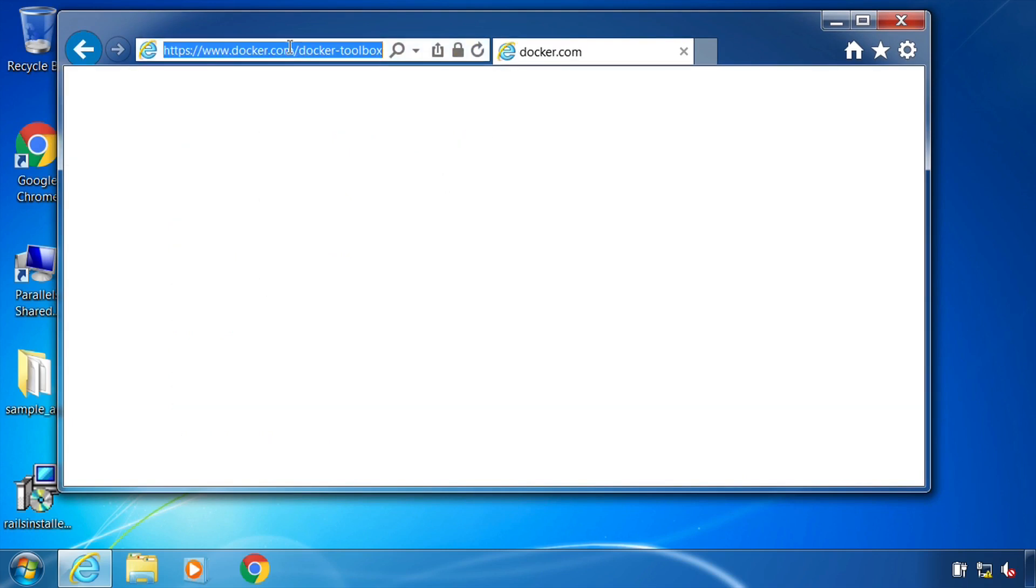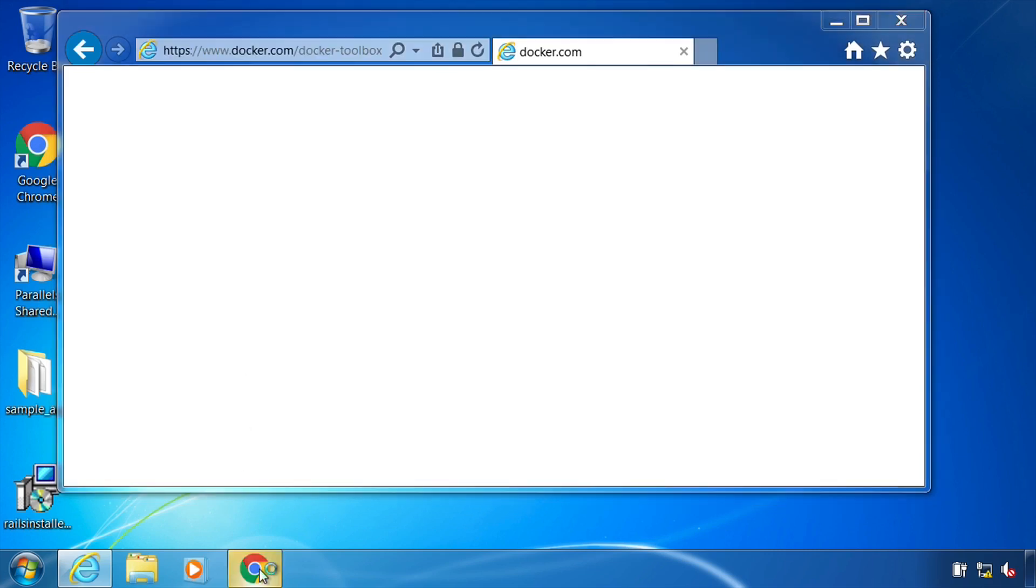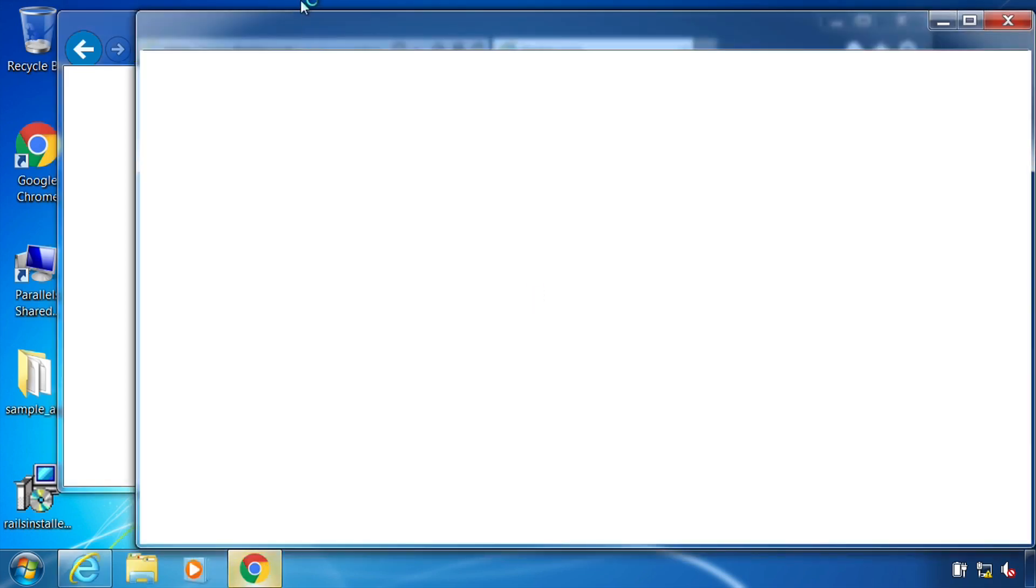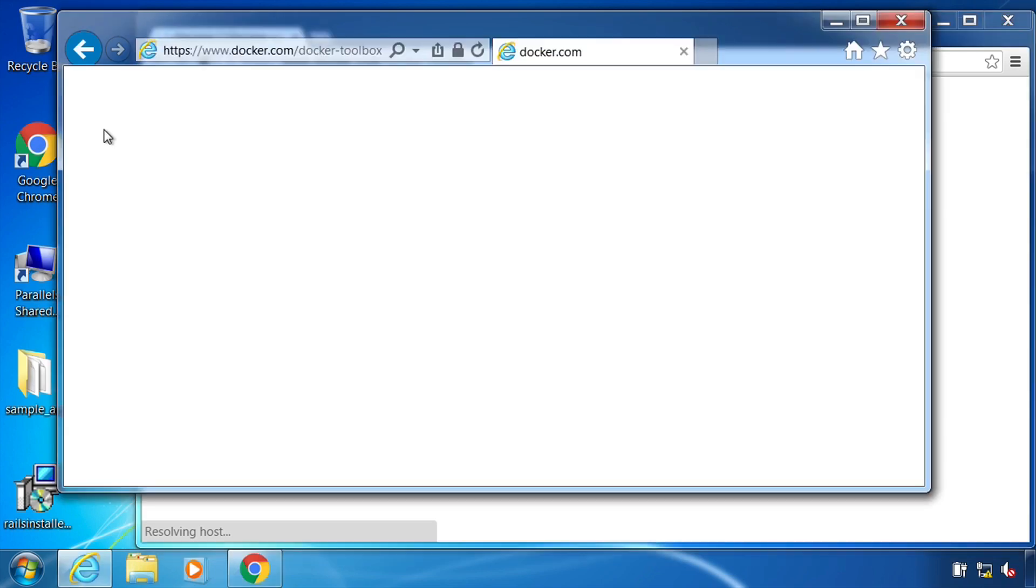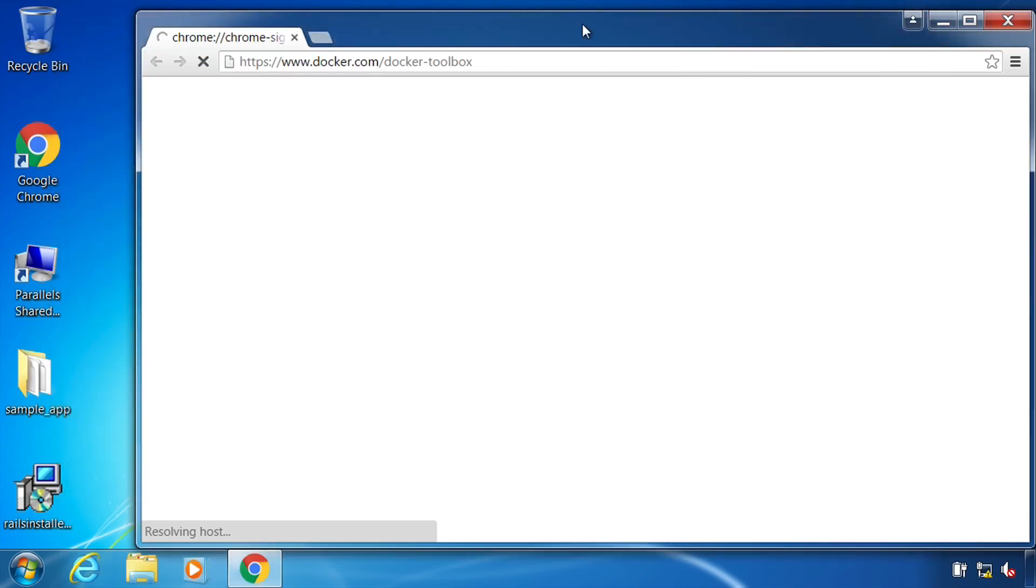So IE is not doing anything. I'm going to copy this and go into Chrome and see if I have any better luck there. So I'm just pasting in the Docker Toolbox URL. Go ahead and close IE.